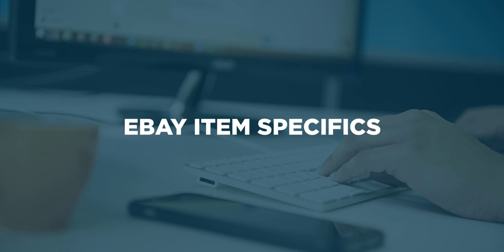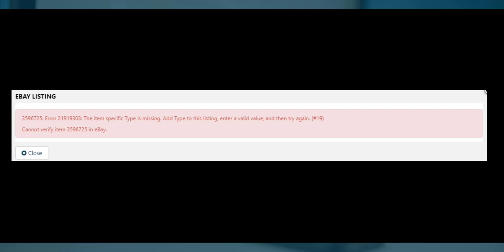In this video, we'll show you how to add item specifics to your eBay listings to fix errors and display more information on eBay.